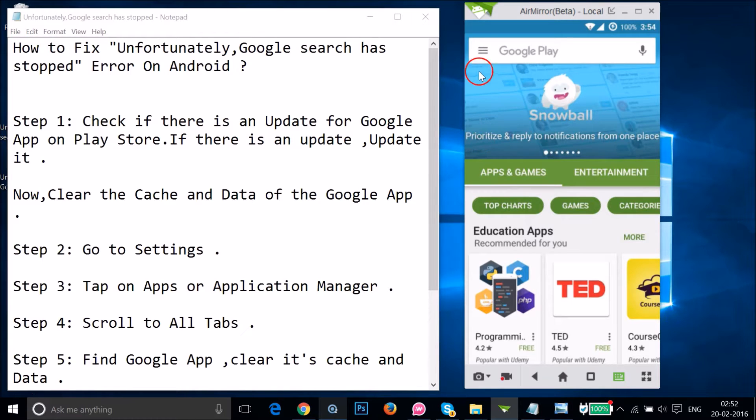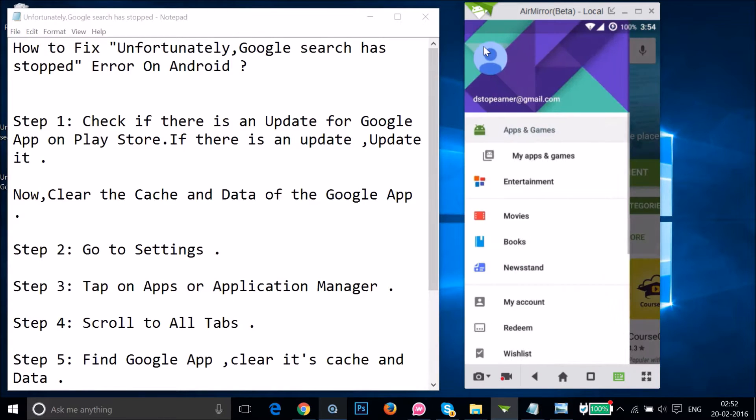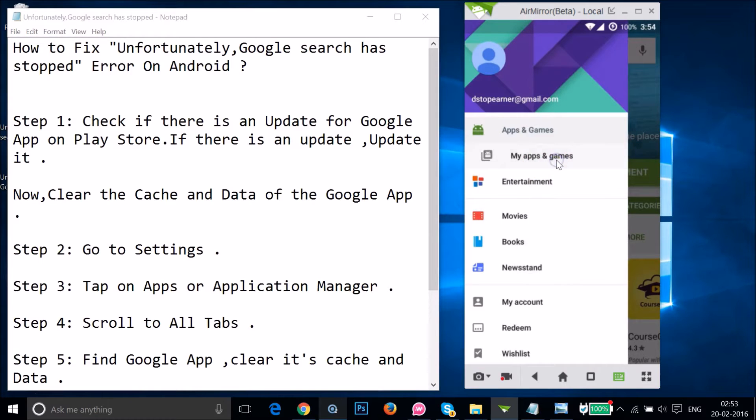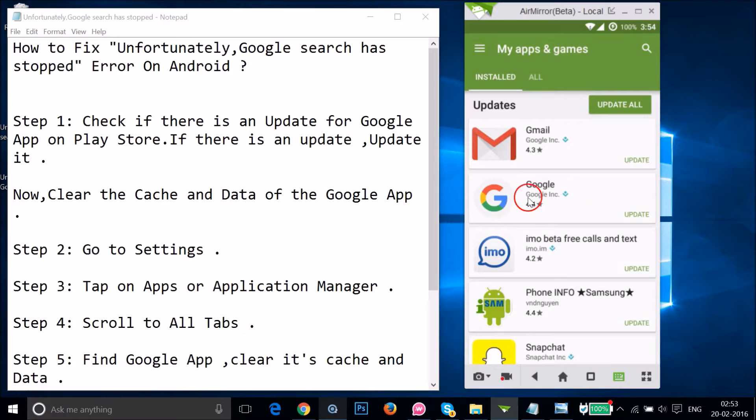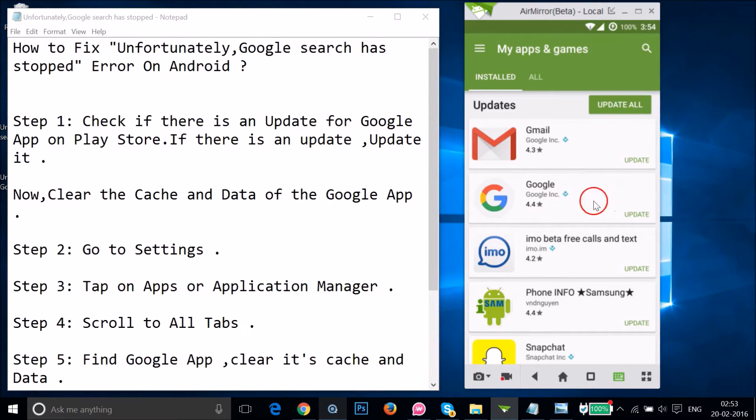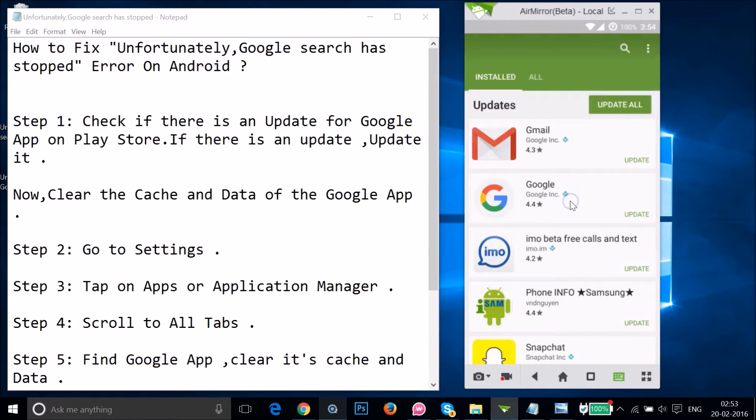Tap the stack icon and then tap on "My apps and games." As you can see, I have the Google app here and there is an update available.